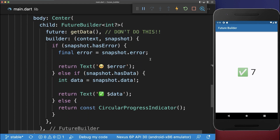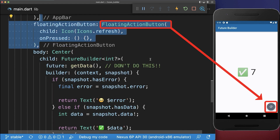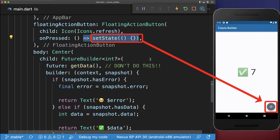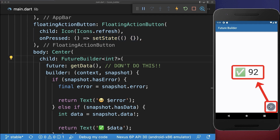Also within the build method, we create a floating action button, and if we press on it, then we call the setState method. A big problem right now is whenever you call the setState method, then the future task is restarted. So in our case, we make every time a new server request to get some new data when we call the setState method, and this should not happen.